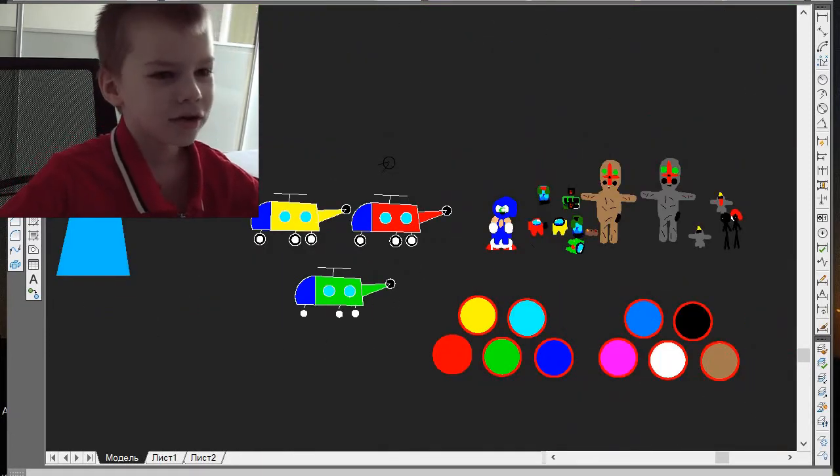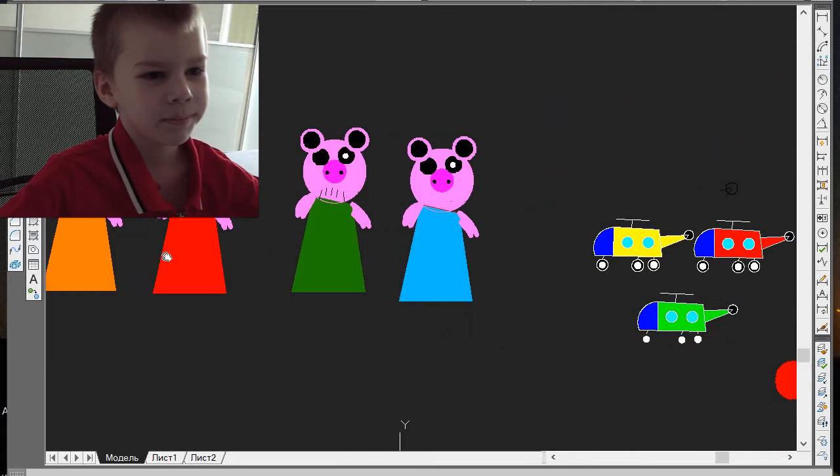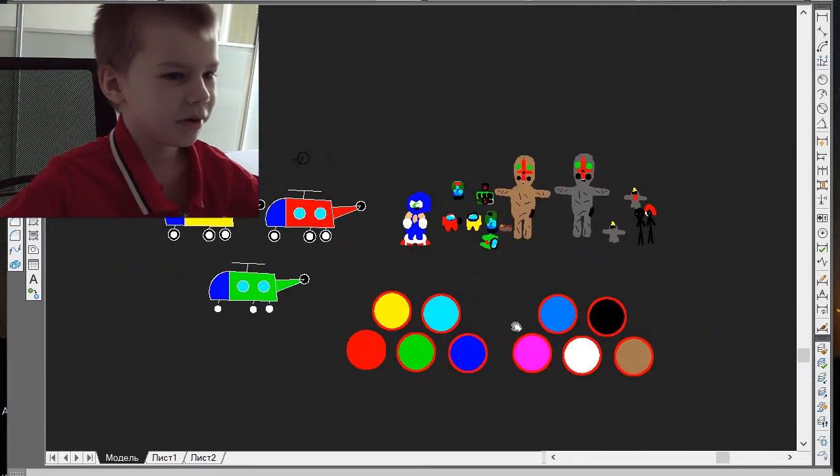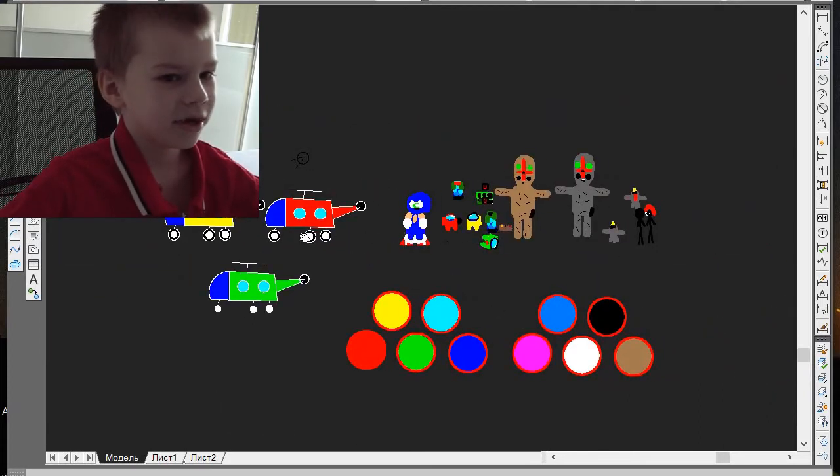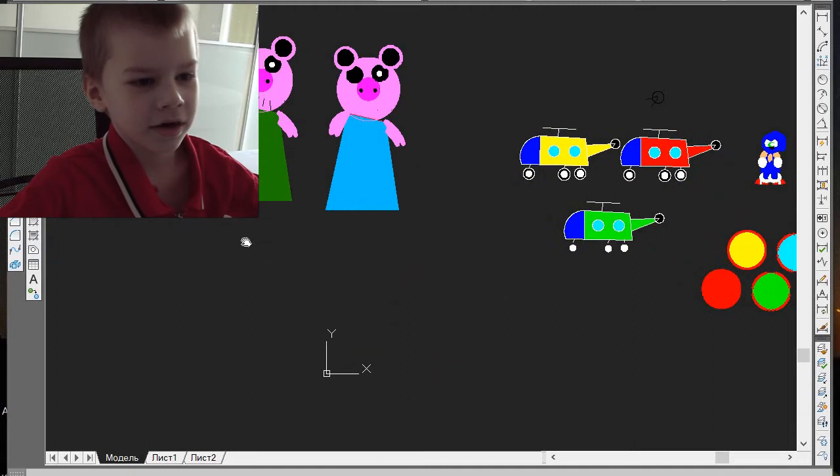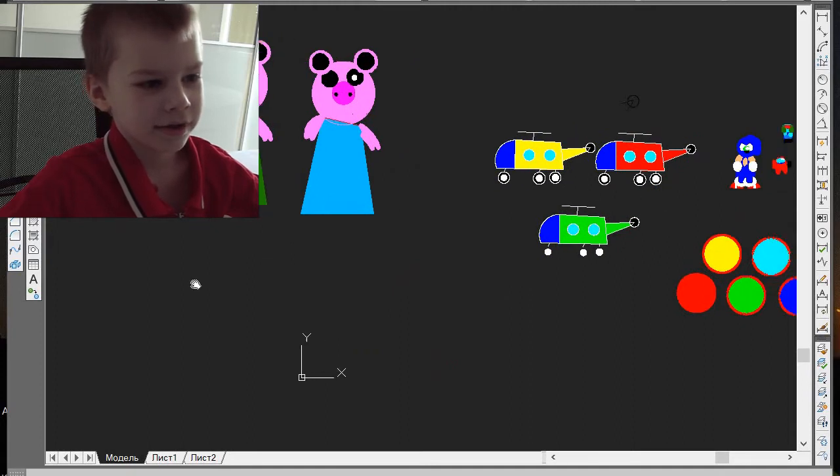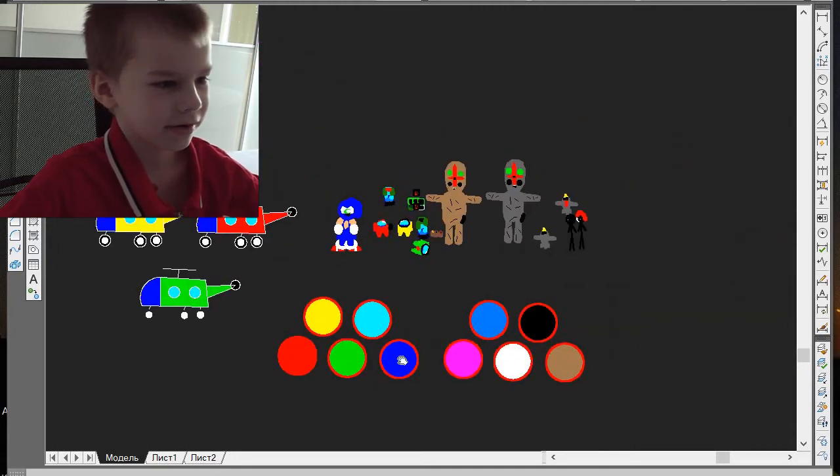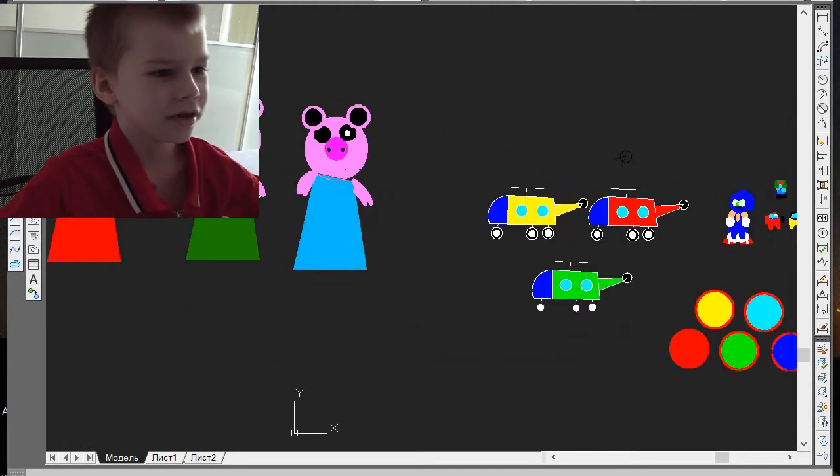Now I'm going to show you the piggies. Okay, piggies. And there I did some colors. The piggies.